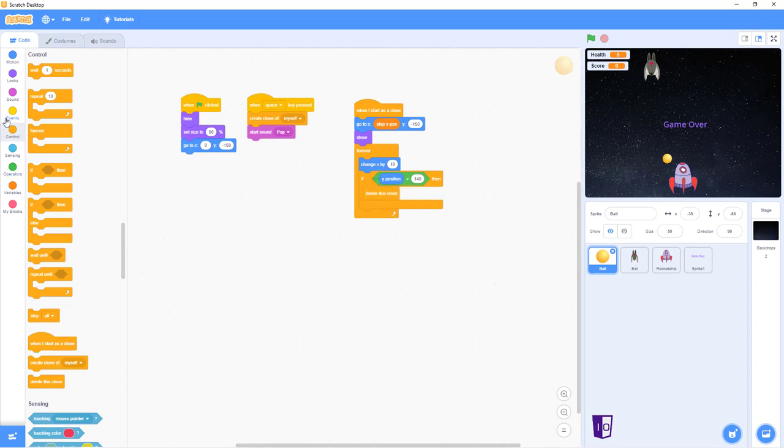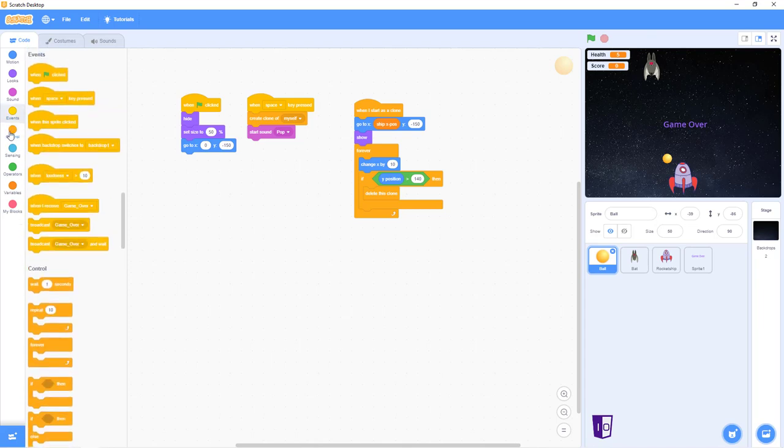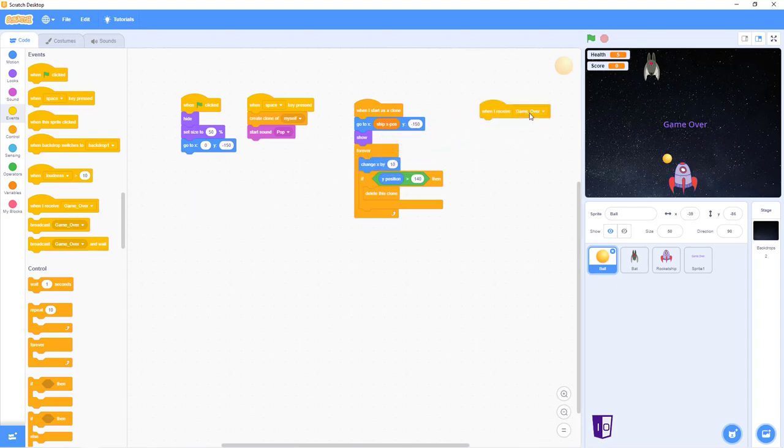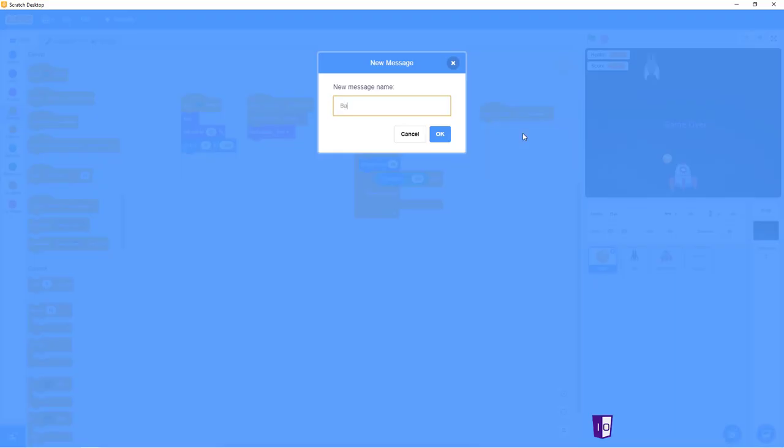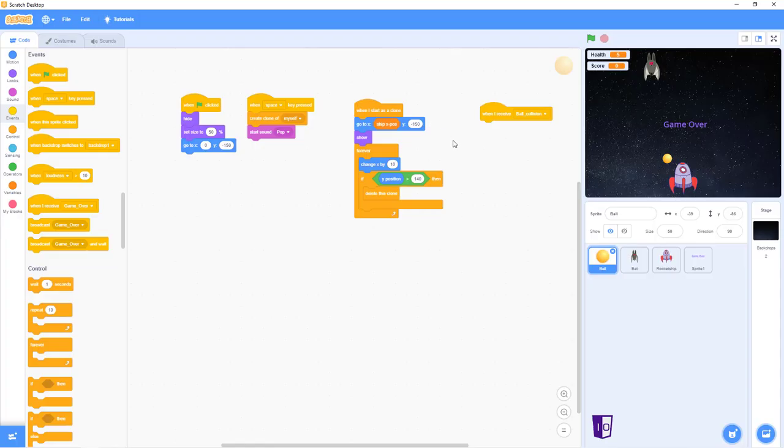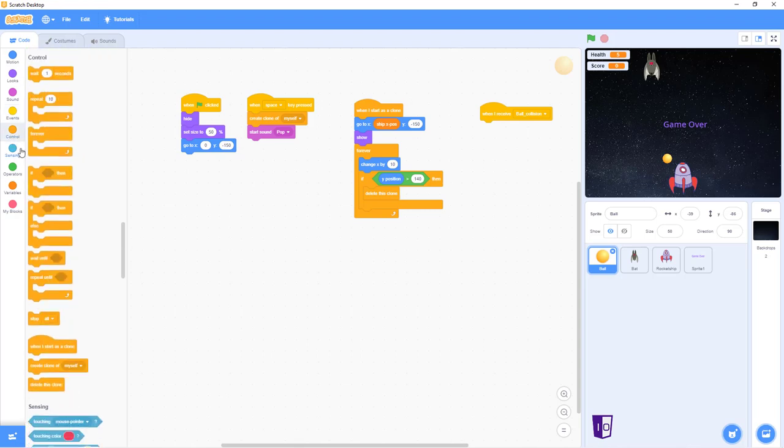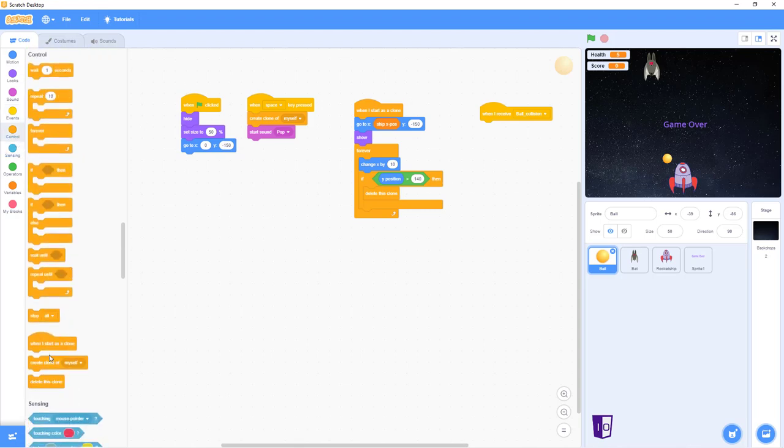Next, for our last part, I'm gonna go back into events and go back into when I receive, it's ball collision, not ship collision. Ball collision. I have to go into control and delete this clone.